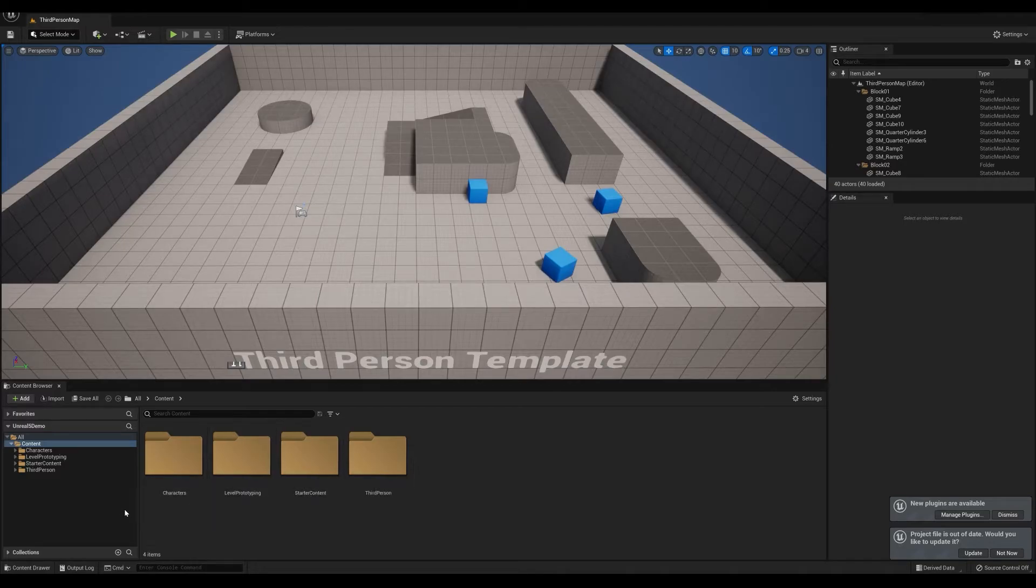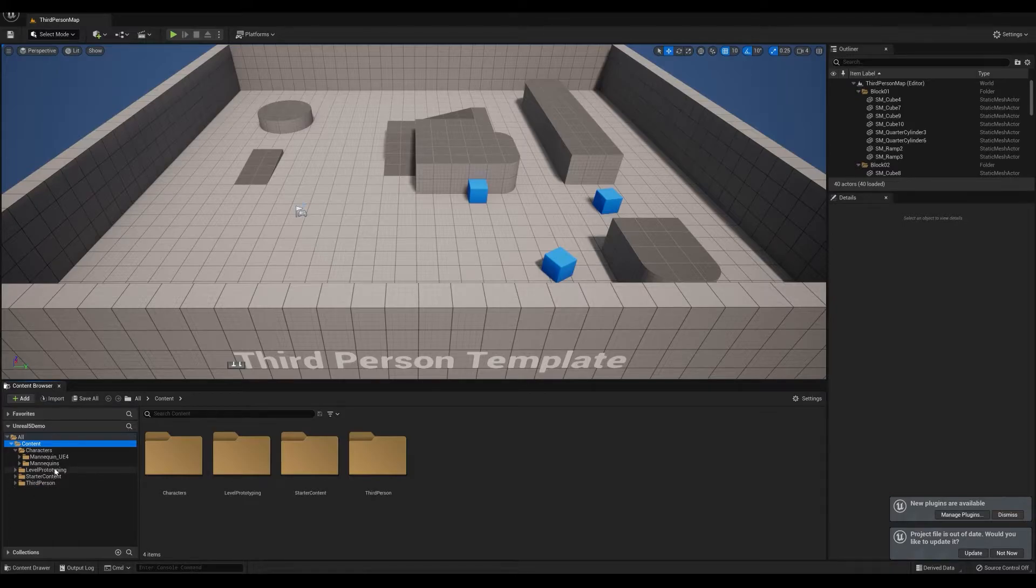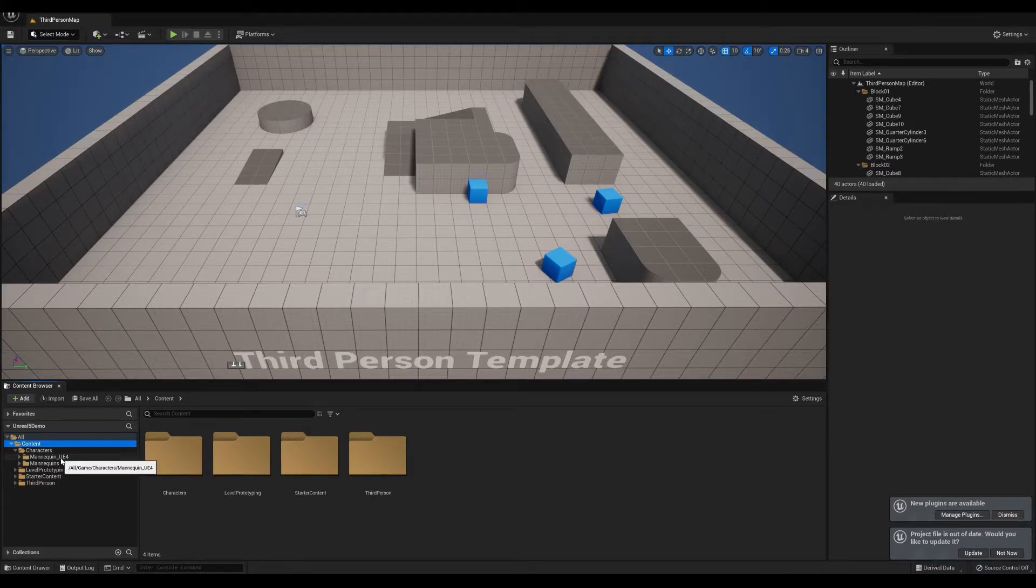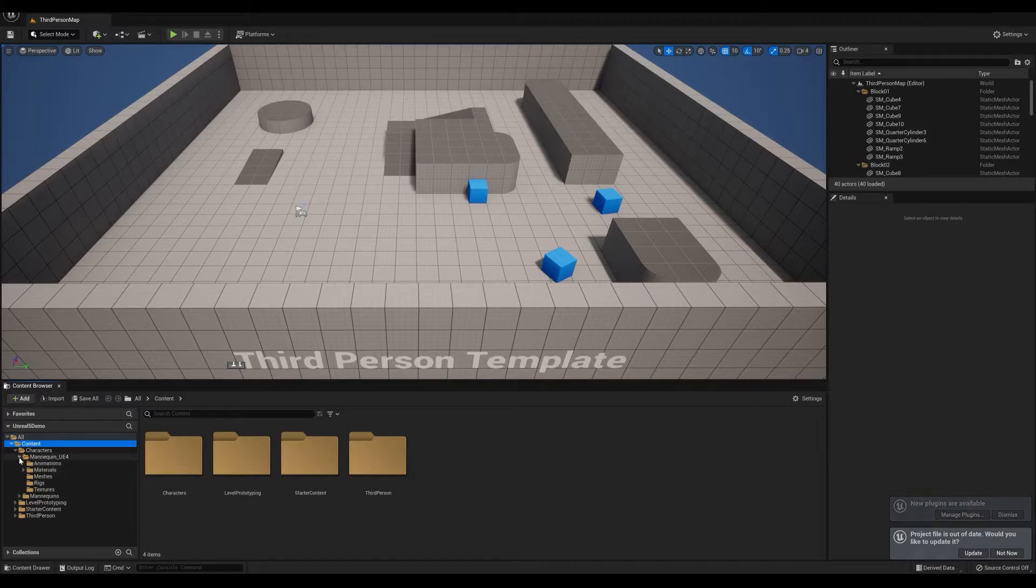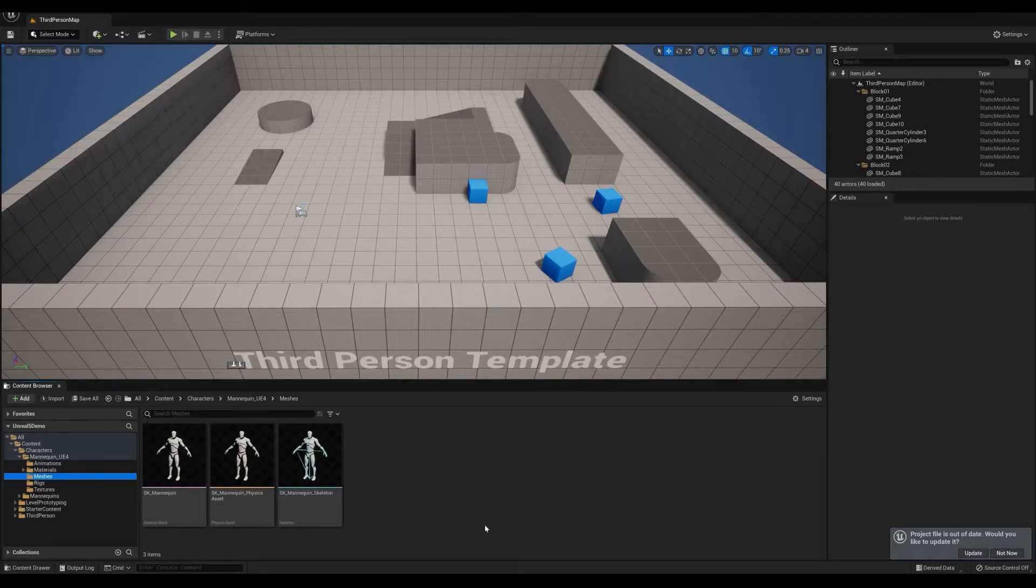When you open up your project, you're going to see a characters folder. Inside that characters folder, they've nicely put in the Unreal 4 mannequin and the new mannequin. The Unreal 4 mannequin is the same mannequin you've seen in the past, the default one that also looks like the same mesh that's in the Art V1.